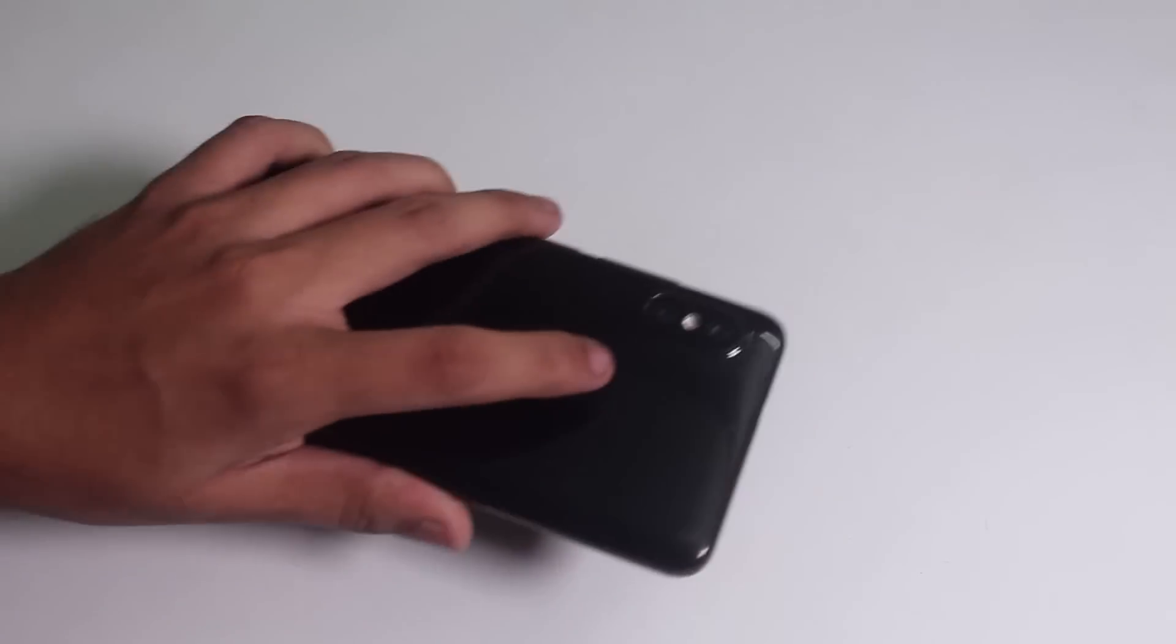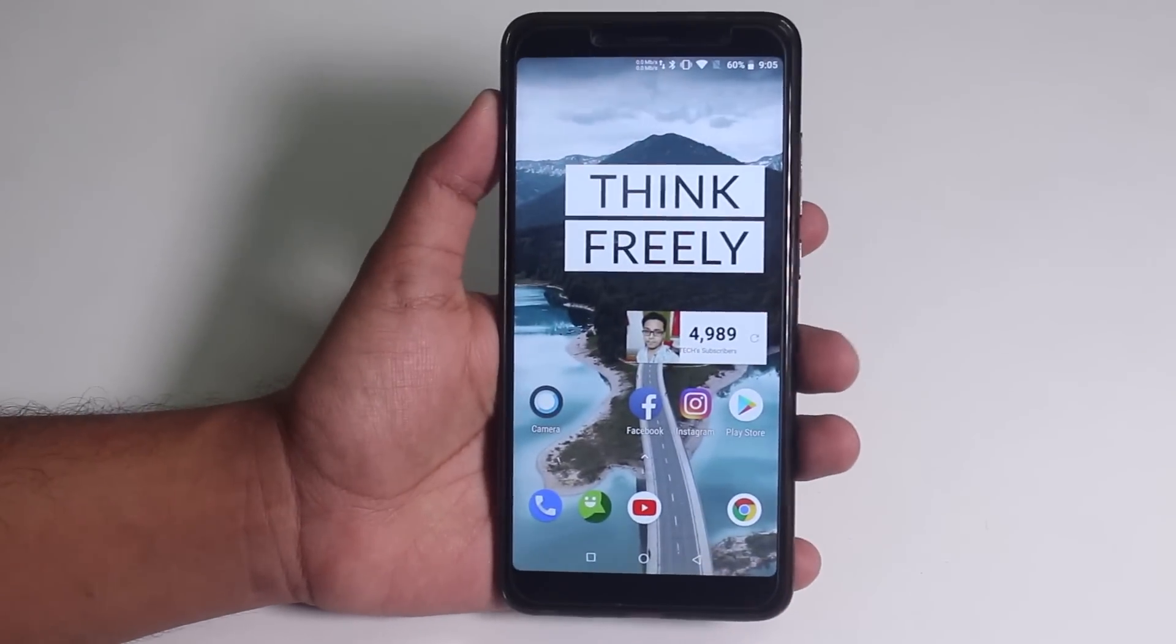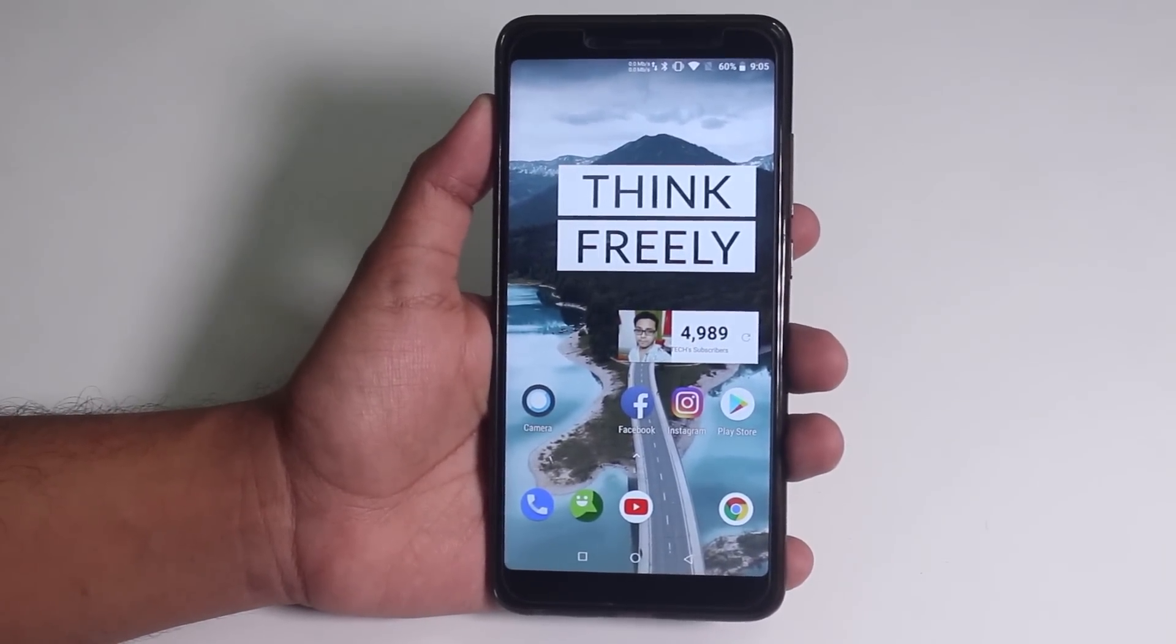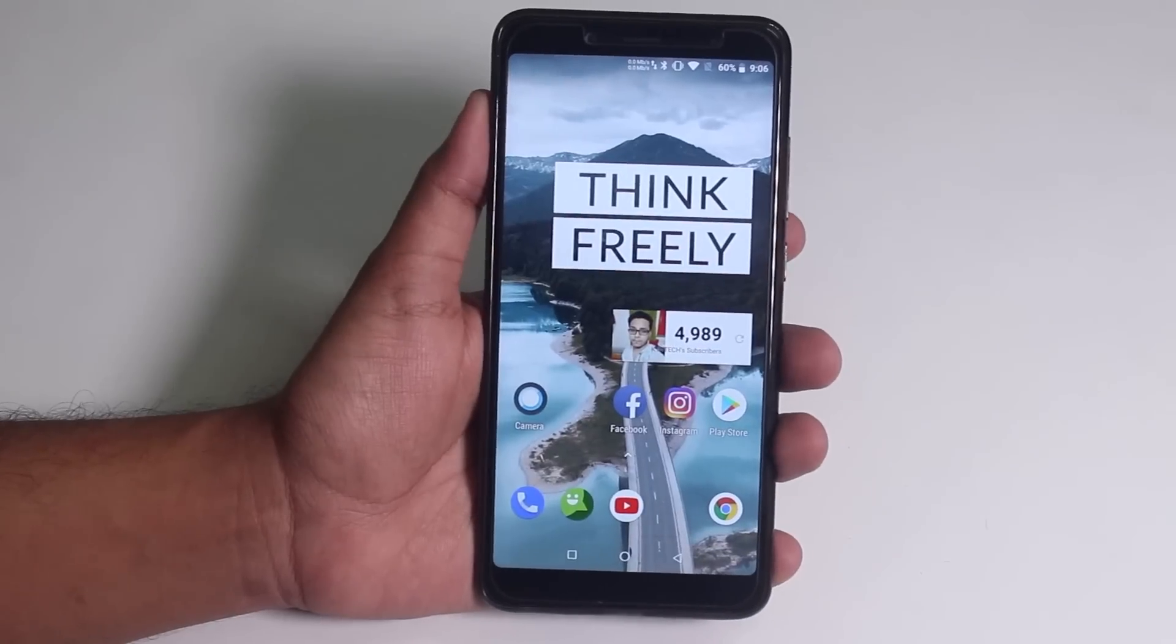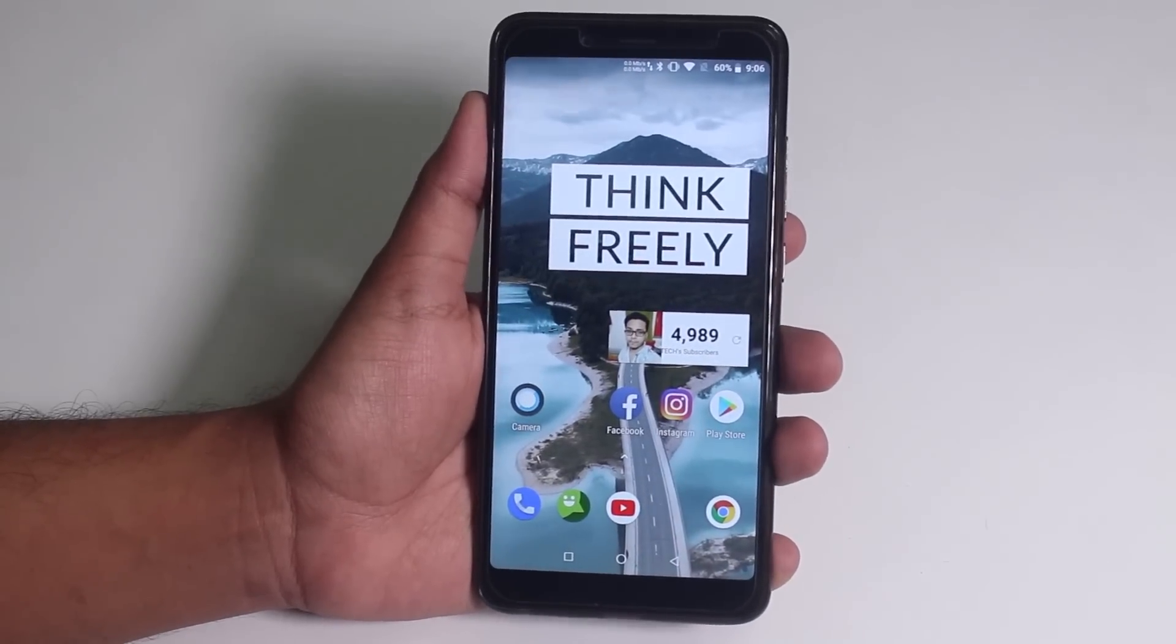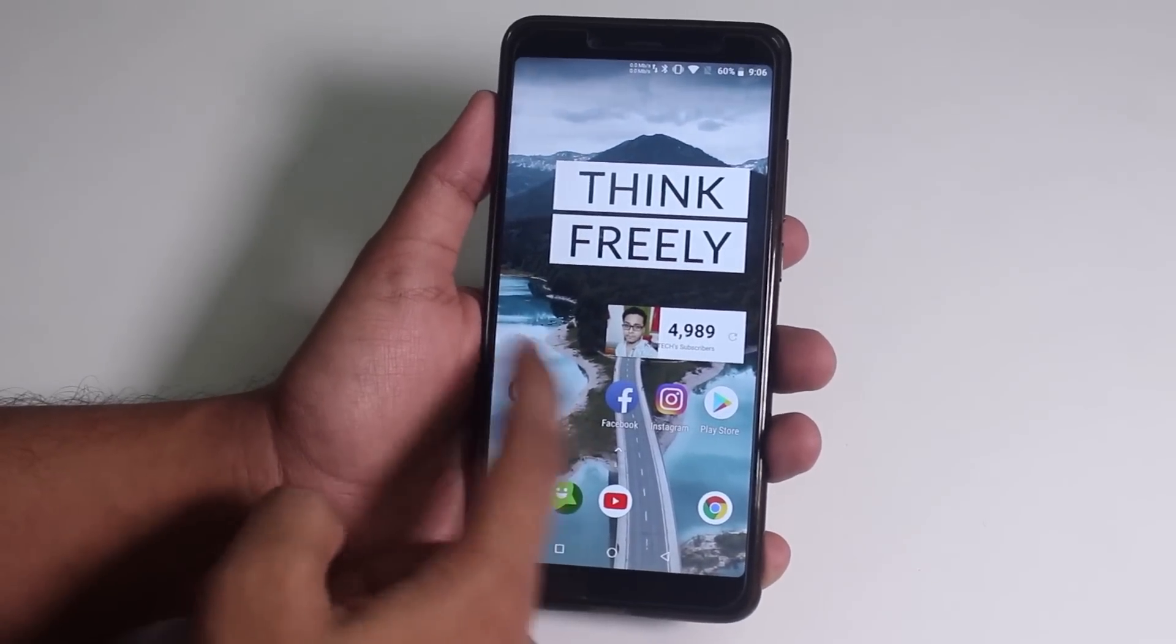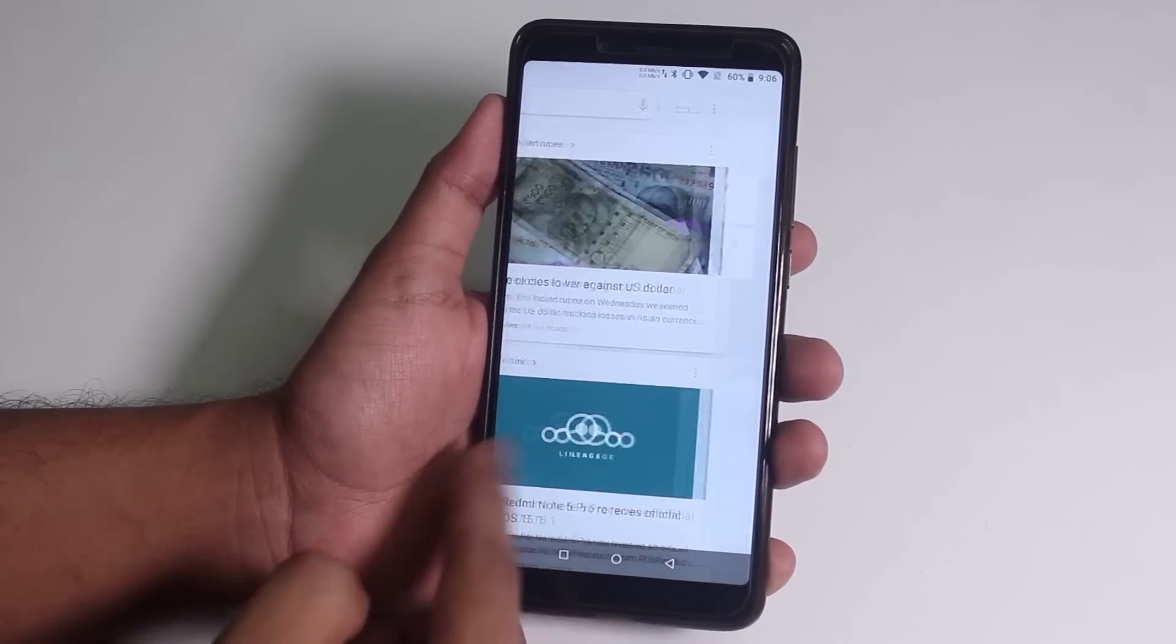I just heard that Lineage OS official 15.1 for Redmi Note 5 Pro is out. Well, I just flashed it. And today in this video, I'm just gonna give you guys a quick look on the first build of the Redmi Note 5 Pro's Lineage OS 15.1.